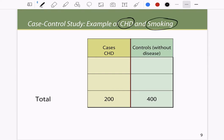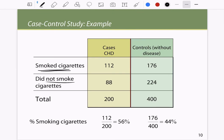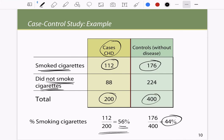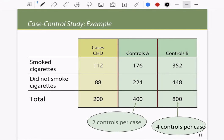Take the example of coronary heart disease and smoking. There are 200 people with coronary heart disease; 112 of them smoked cigarettes. In the control group of 400, 176 smoked. About 56 percent of cases smoked cigarettes compared to 44 percent of controls. This does not mean non-smokers cannot get the disease, but it shows there is a higher risk when smoking.